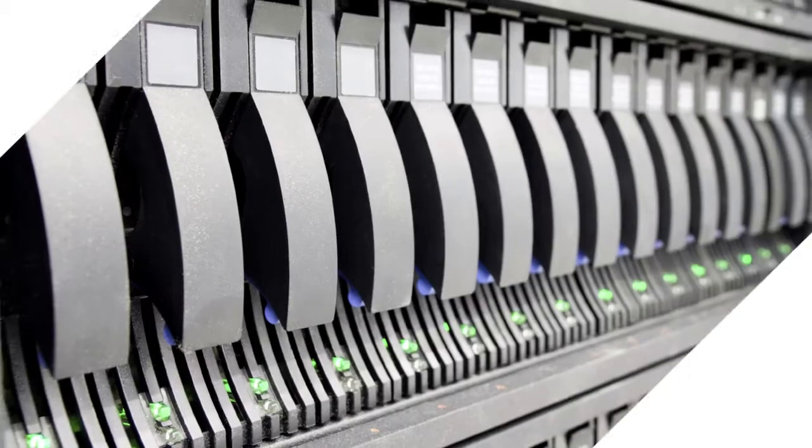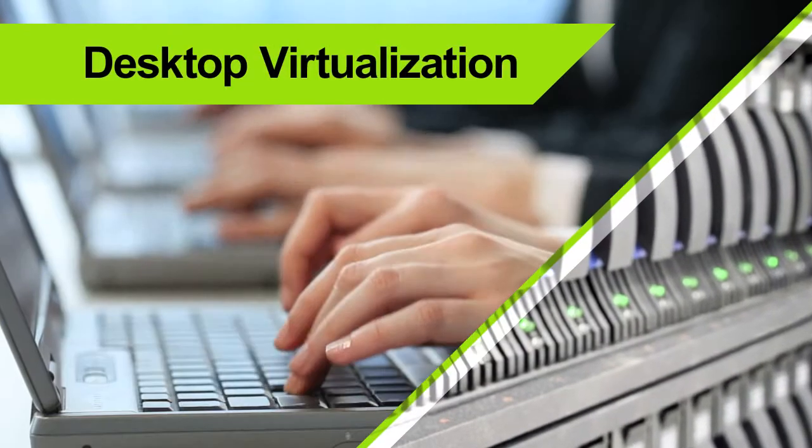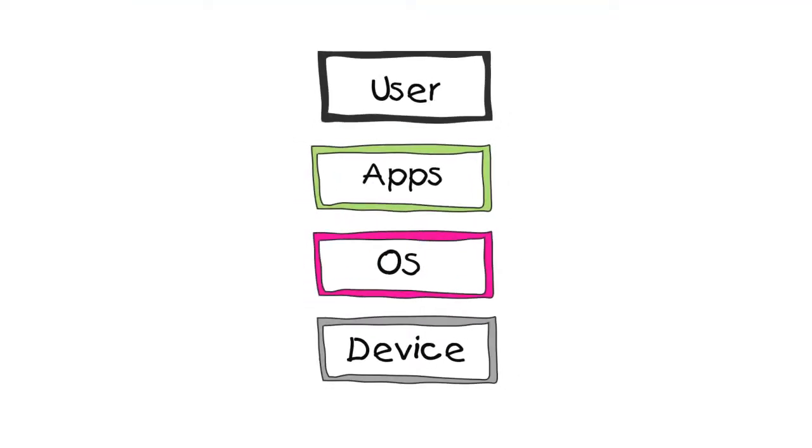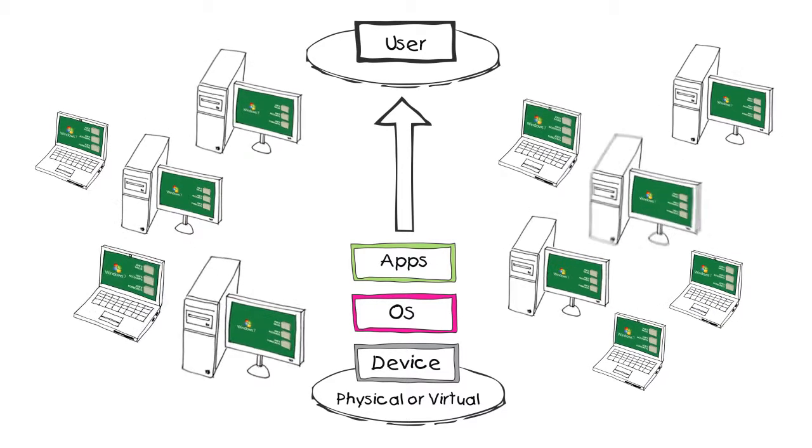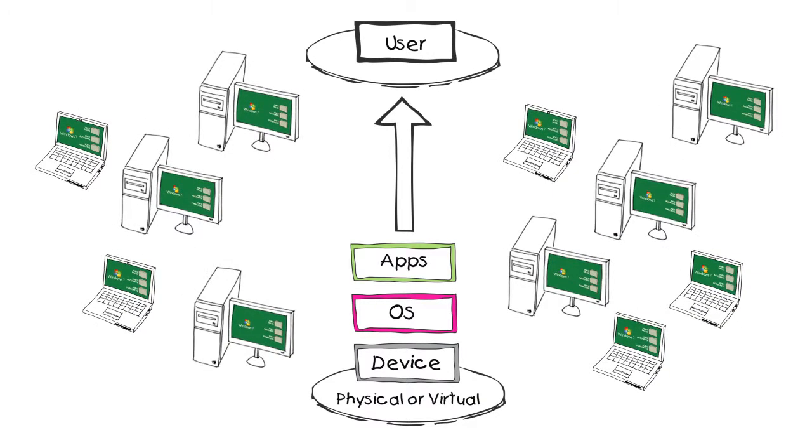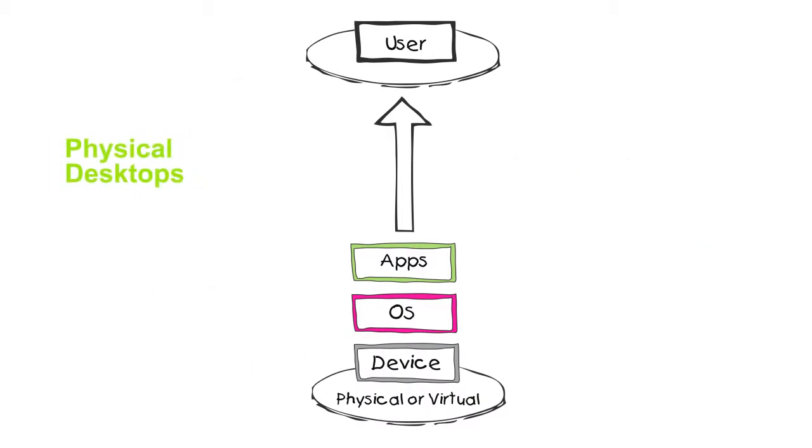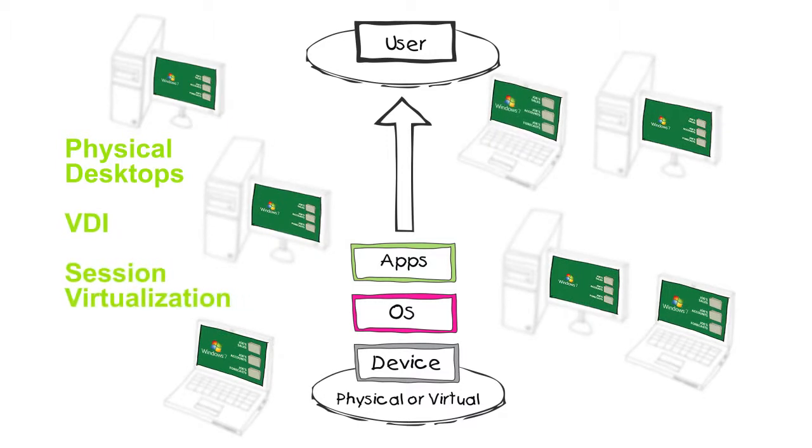AppSense is a key part of achieving complete desktop virtualization. Desktop virtualization decouples the operating system, application, and user layers so they can be deployed in various configurations including physical desktops, VDI, or session virtualization.